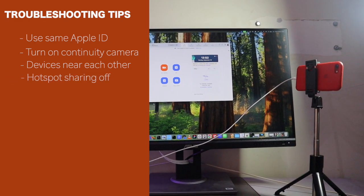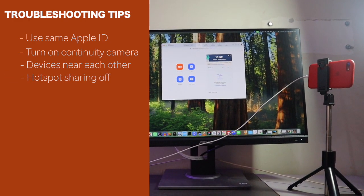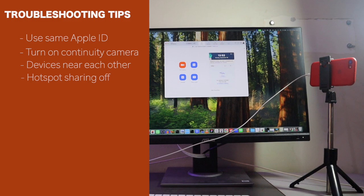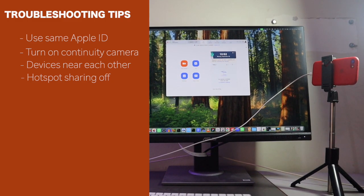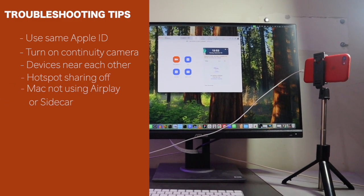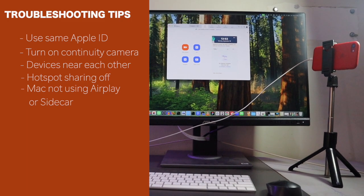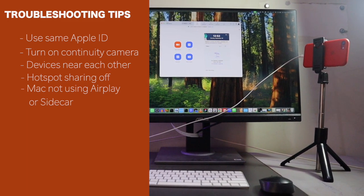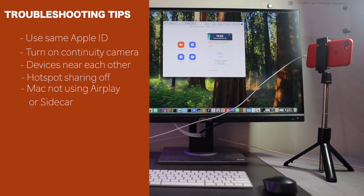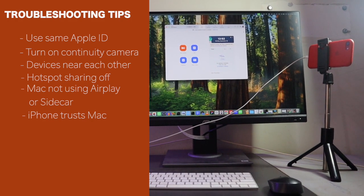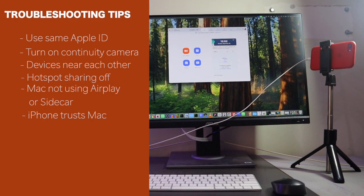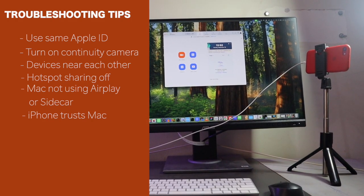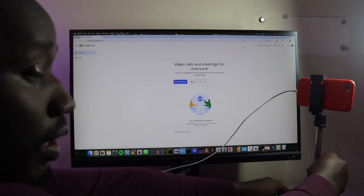Then, ensure that your iPhone shouldn't be sharing its cellular connection and your Mac shouldn't be sharing its internet connection. And then, ensure that your Mac isn't using airplay or sidecar while trying to use continuity camera wirelessly. And now, if you're using a USB connection, your iPhone needs to trust your Mac. A prompt should appear on your iPhone when connected.